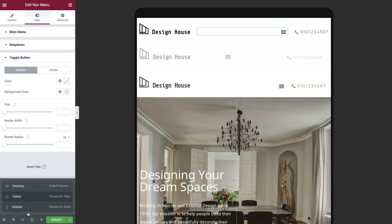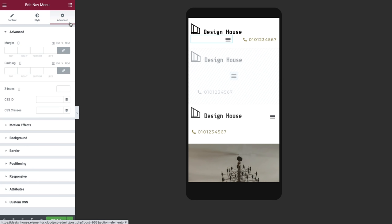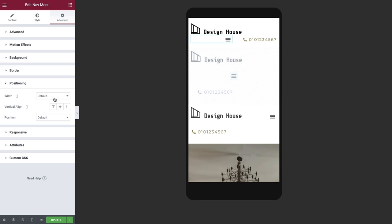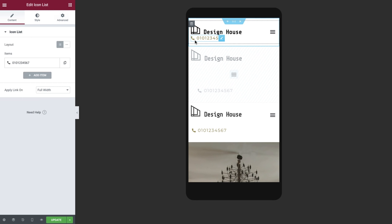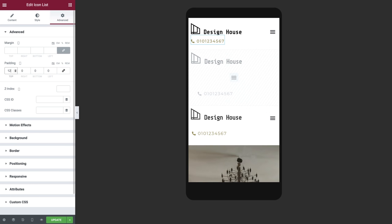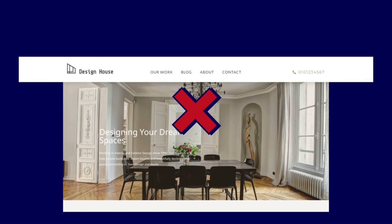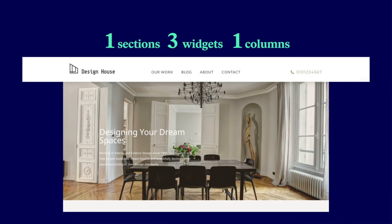There are many ways to approach the mobile design of our header, but in this example we will keep all three widgets shown in the mobile viewport. In the advanced tab of our nav menu widget, under positioning, set the width to custom and alter it to fit next to our logo. Next, select the icon list widget and in the advanced tab, add some padding to the top. We managed to optimize our header from using the same section twice with a total of 12 widgets and 10 columns, to just one section containing three widgets and one column, achieving exactly the same result.